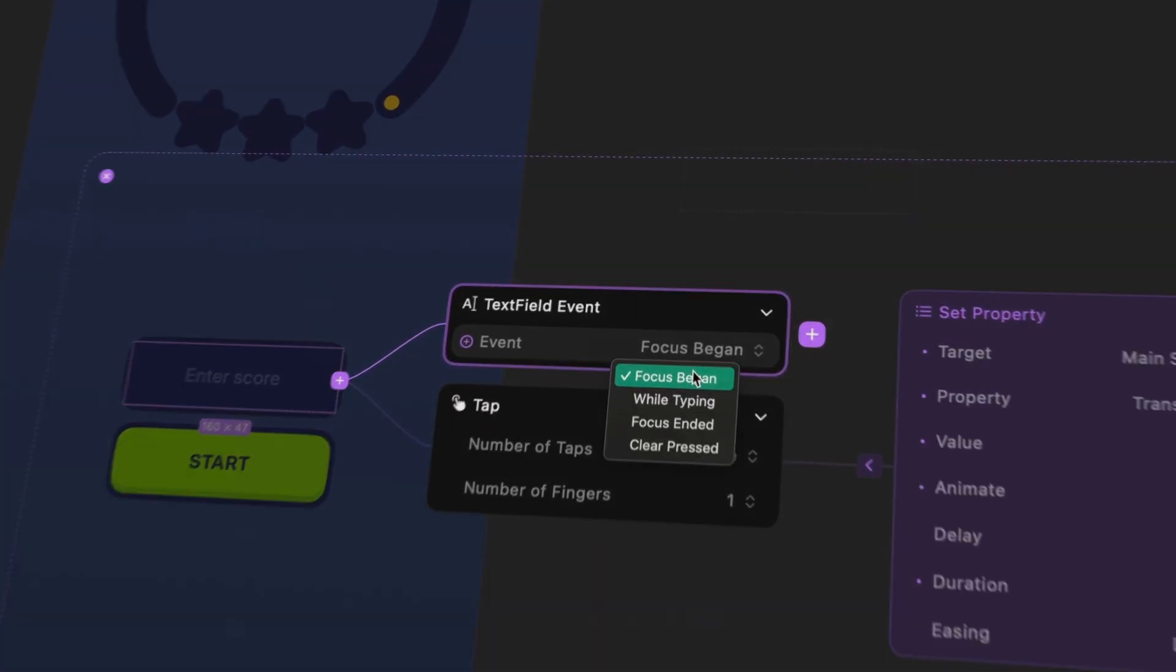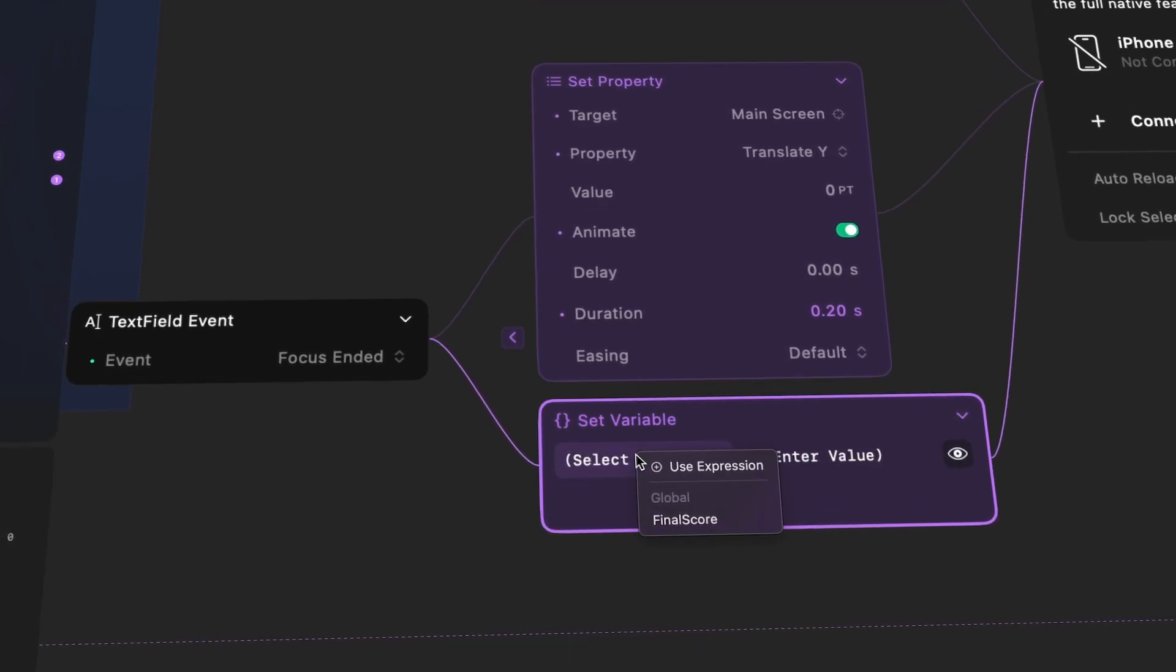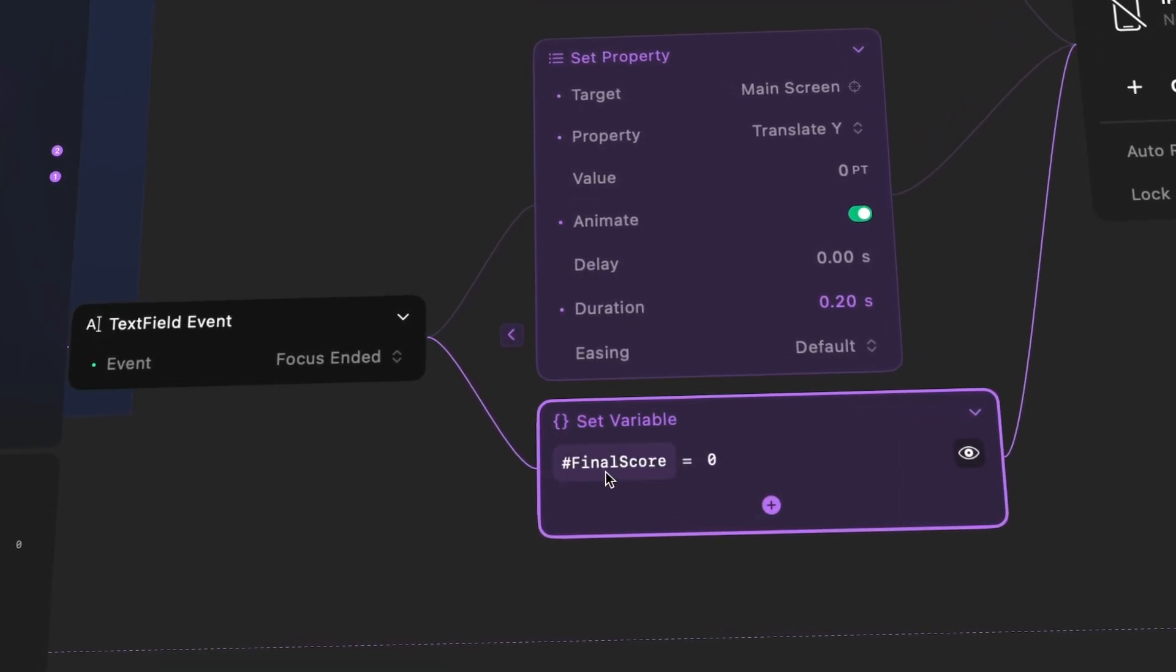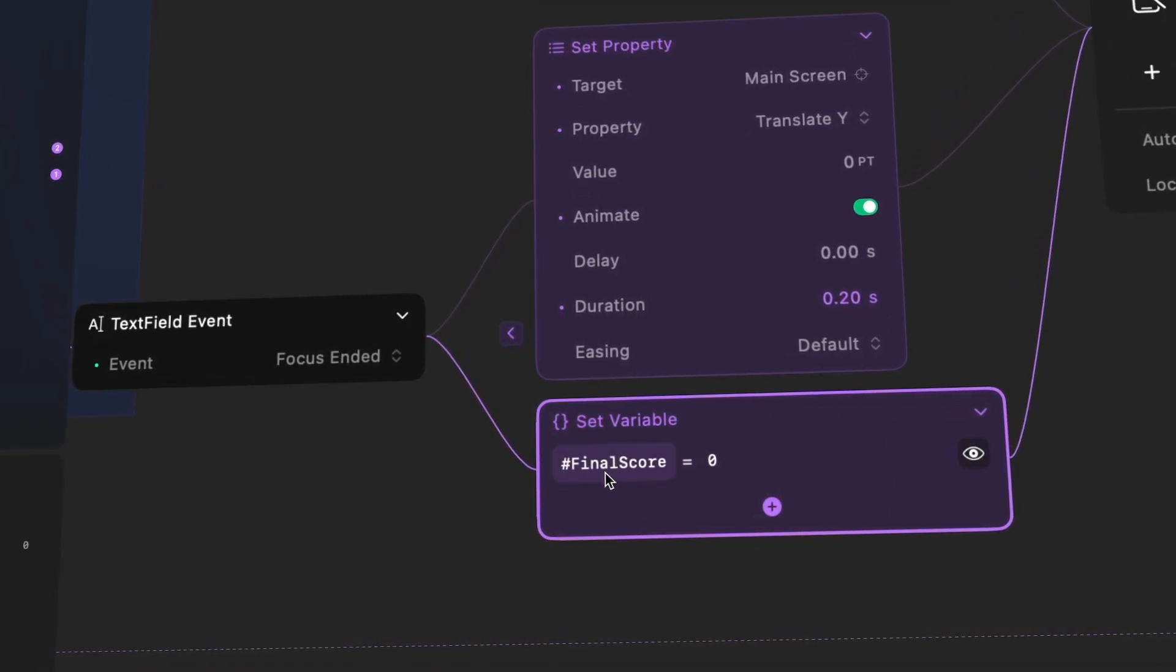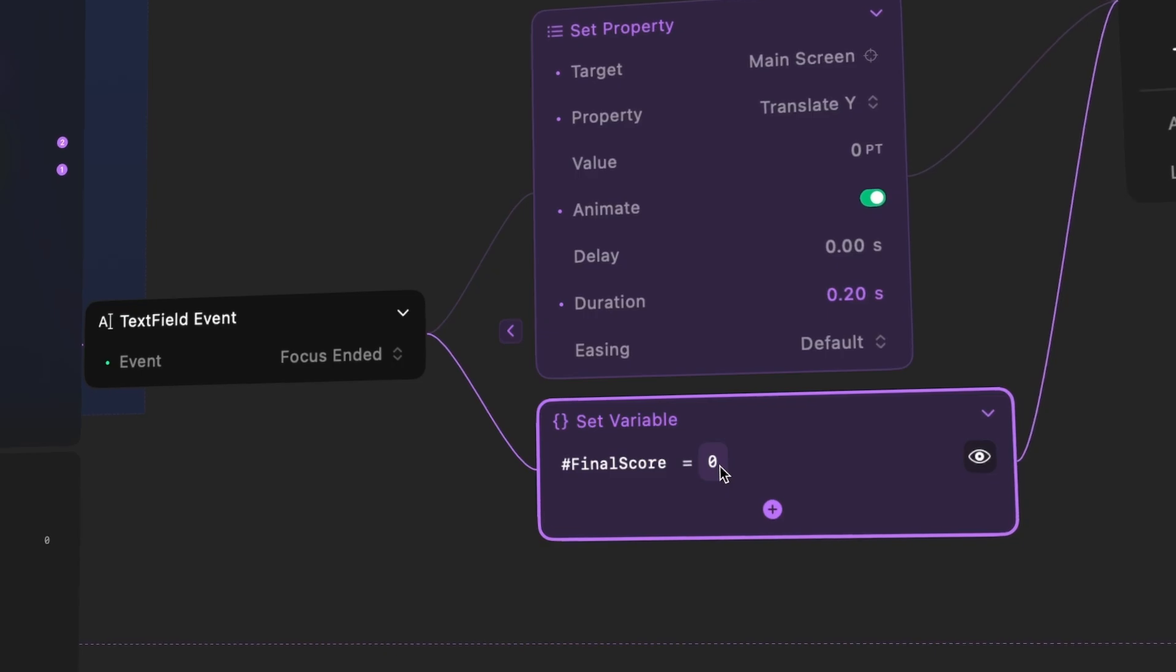We'll use the all-new variables and conditions available in Play 2.0 to create a powerful prototype that you can interact right from your phone.